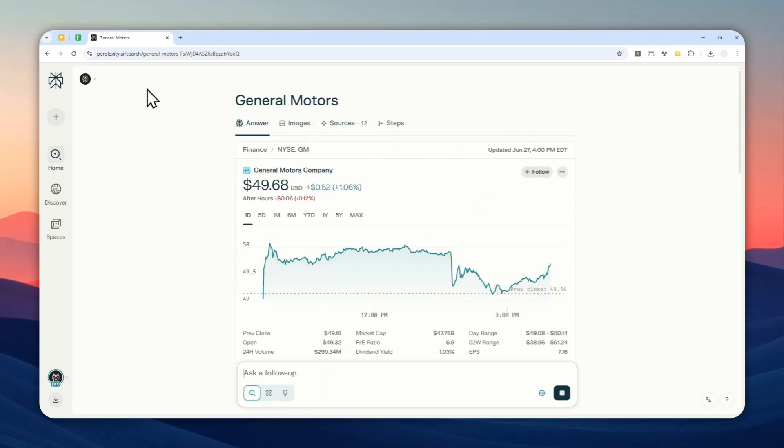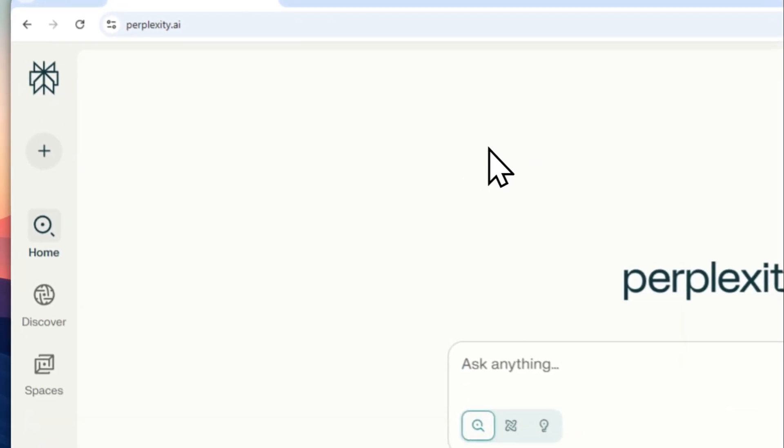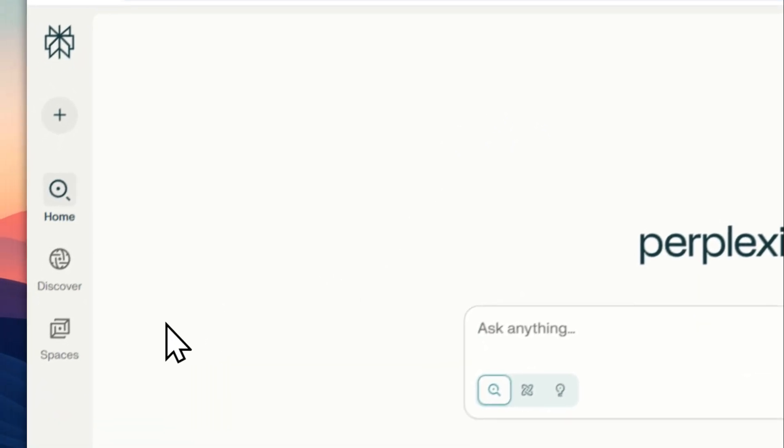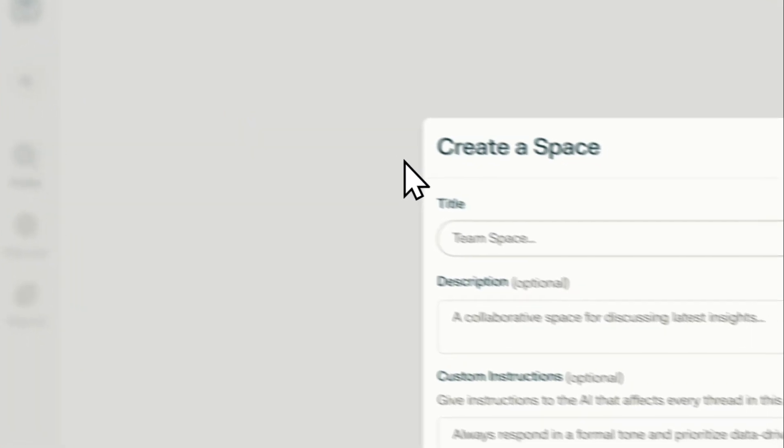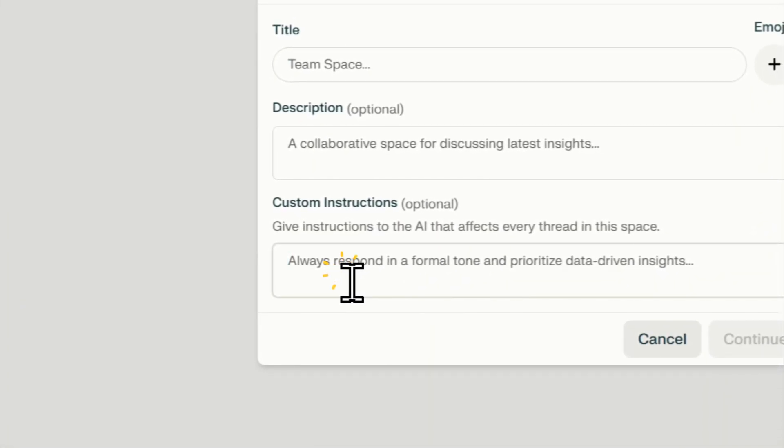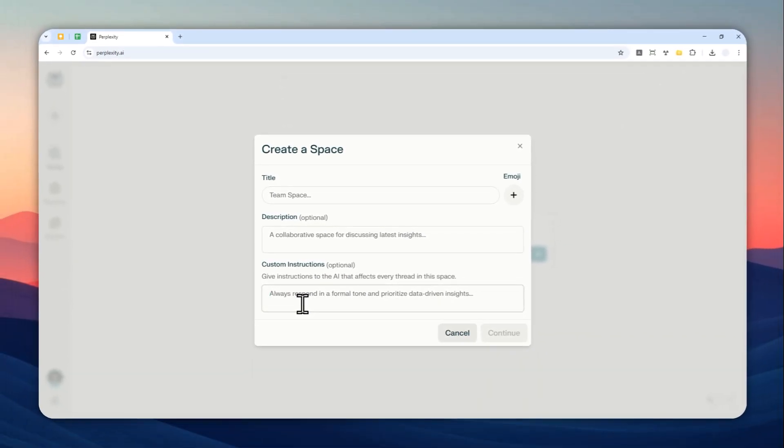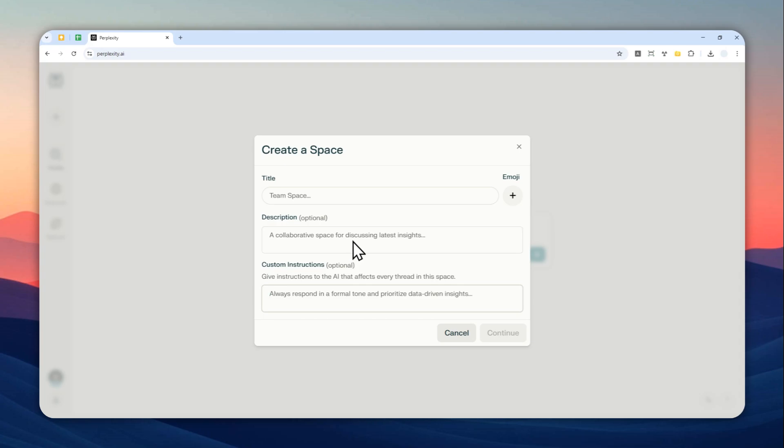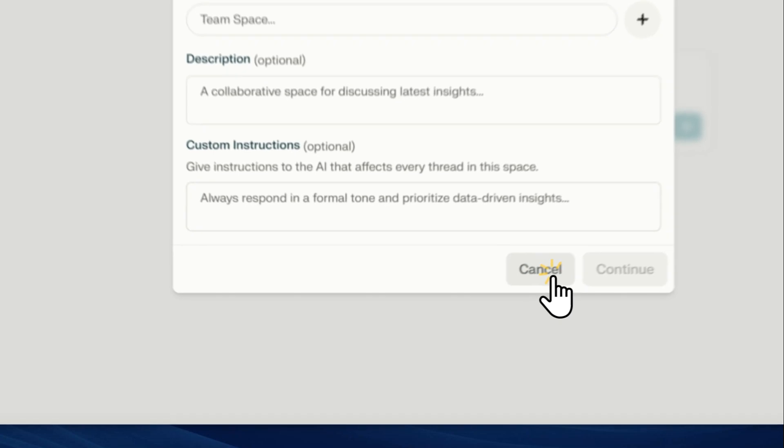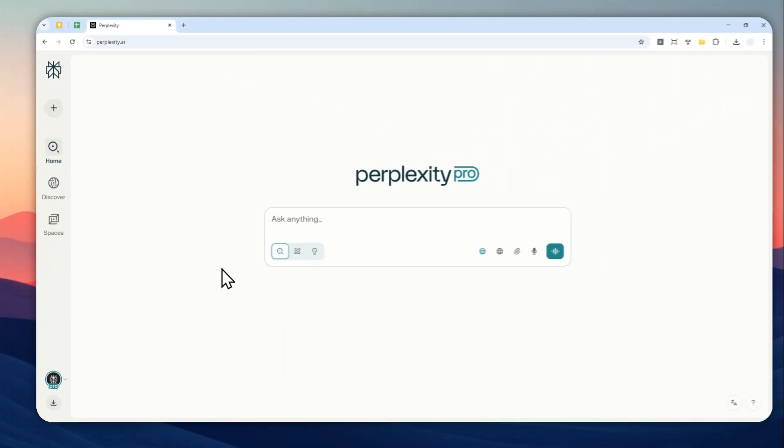You can use this unique feature in Perplexity called Spaces. If you go to space, you can create a custom instruction or custom space, and here you can specify that you want to do a research about stock or finance or cryptocurrency. I actually have a video on how you can use this feature to analyze if a crypto product is real or just some scam that you should avoid.